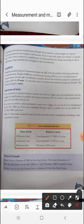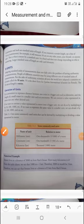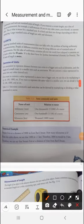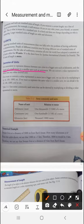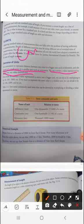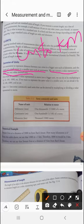The SI system is accepted by all countries worldwide. Next is the conversion of units. It is convenient to represent the distance between two cities in a bigger unit such as kilometers, and the length of a small eraser in smaller units such as centimeters. We can convert a value represented in meters into any other desired unit.